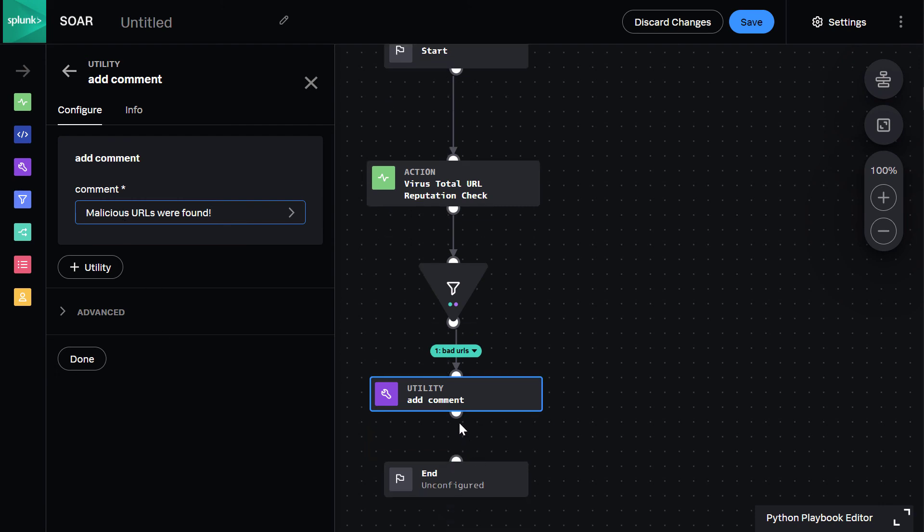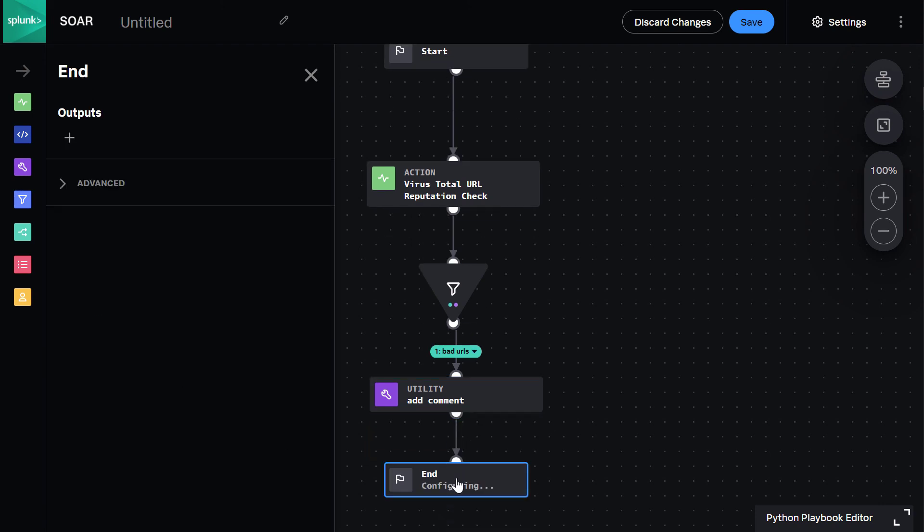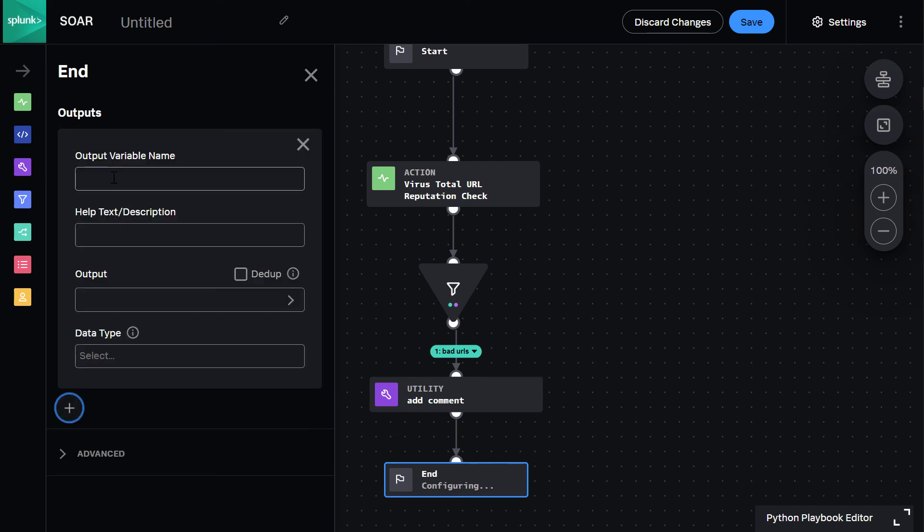To finish, we connect to the end block, and this is where we can add output parameters that let us plug this simple playbook into other, more complex investigations.